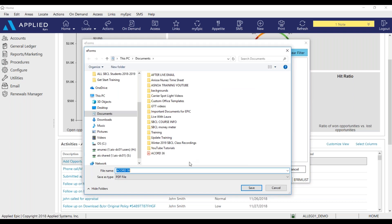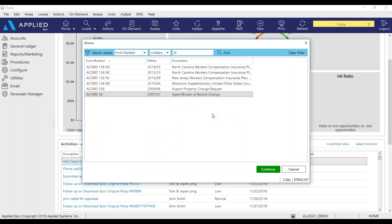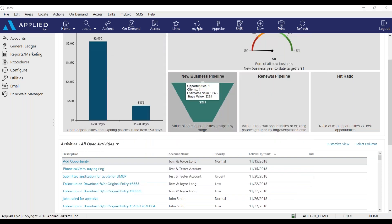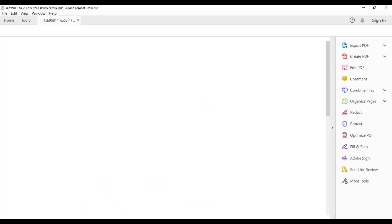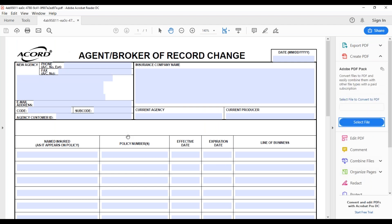It's going to ask to save it onto my documents. Click save. And if you have Adobe, it will open up and it will all be fillable for you.